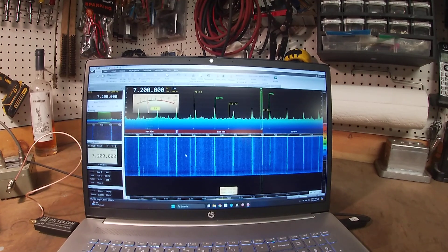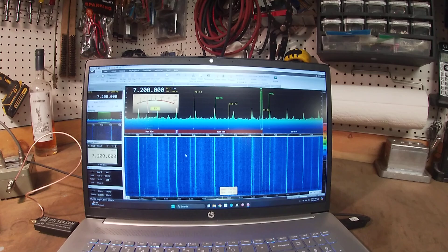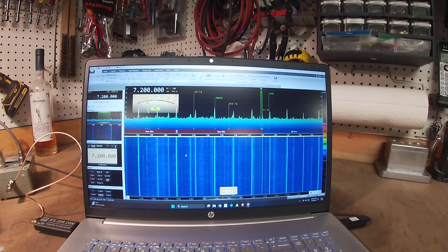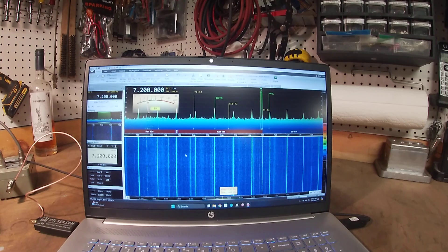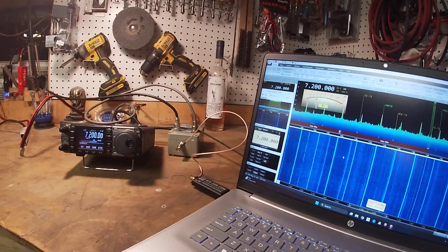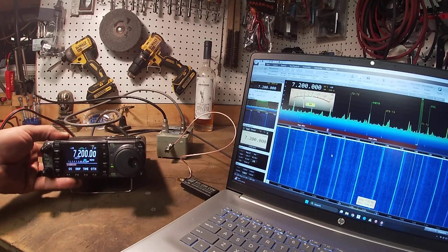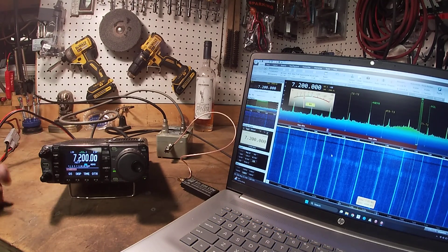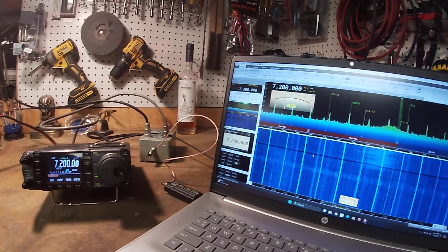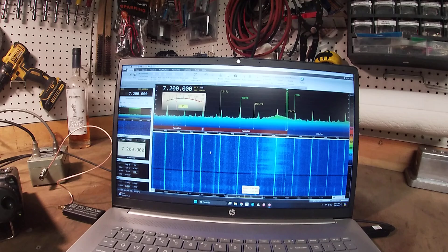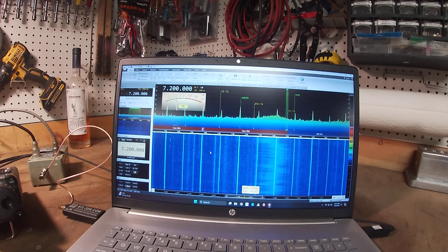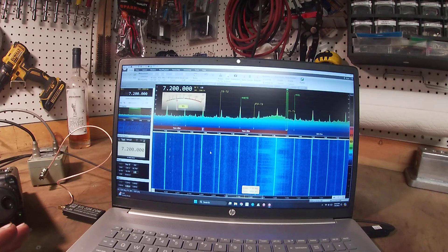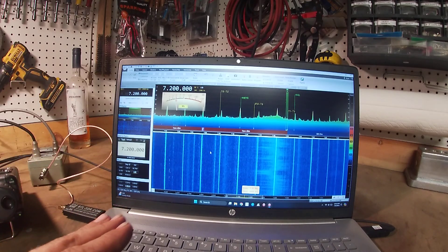And now what we have is a visual representation. The 7000 doesn't come with a band scope. This allows you to have that. You can get an external display off of the ICOM, but it just mimics the screen. You can put the screen on a bigger monitor. So how do we set all this? So there's a program called SDR console. I'll put links to everything so you can download this.